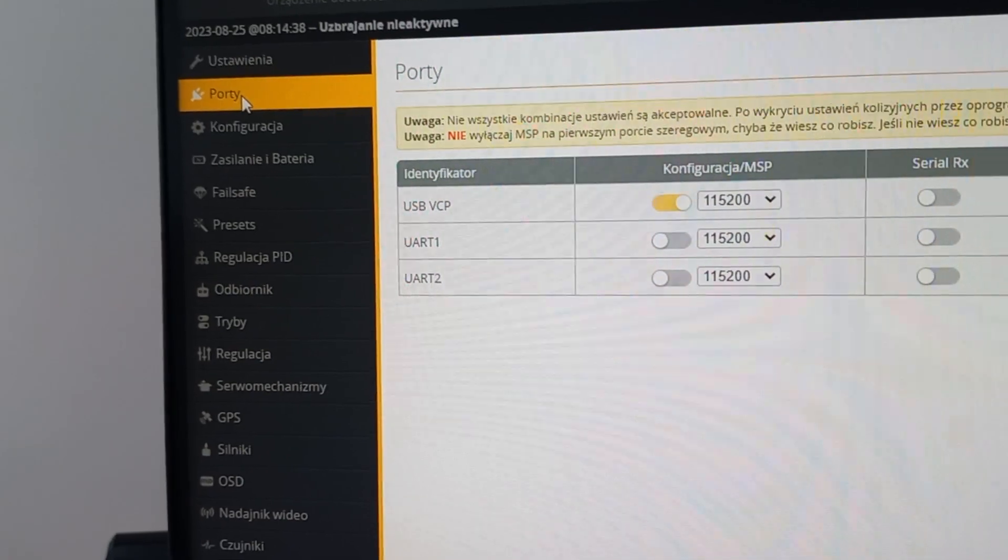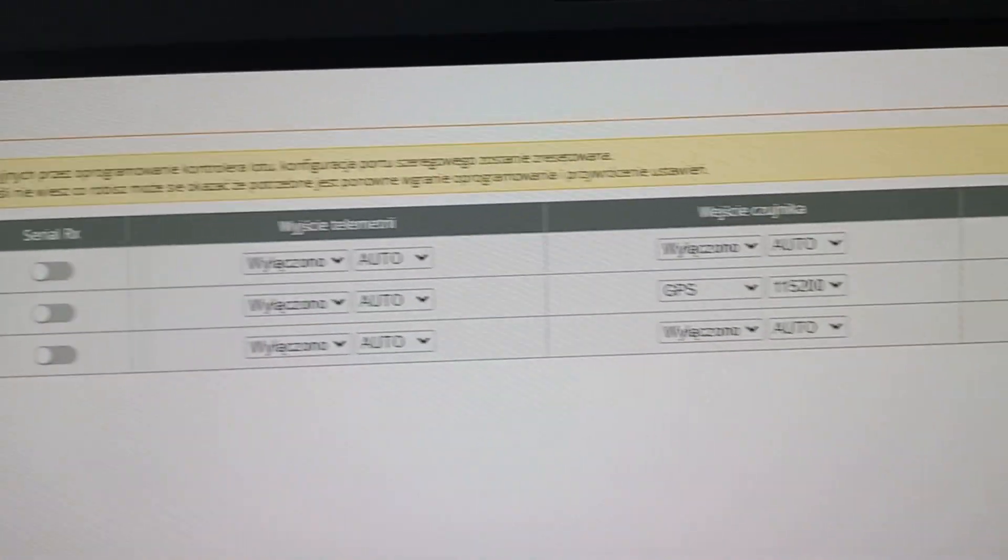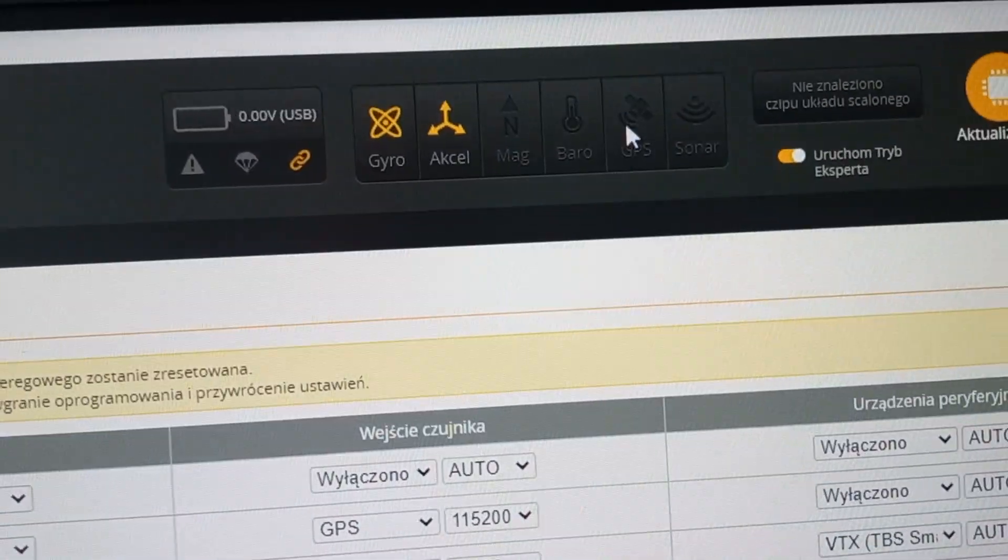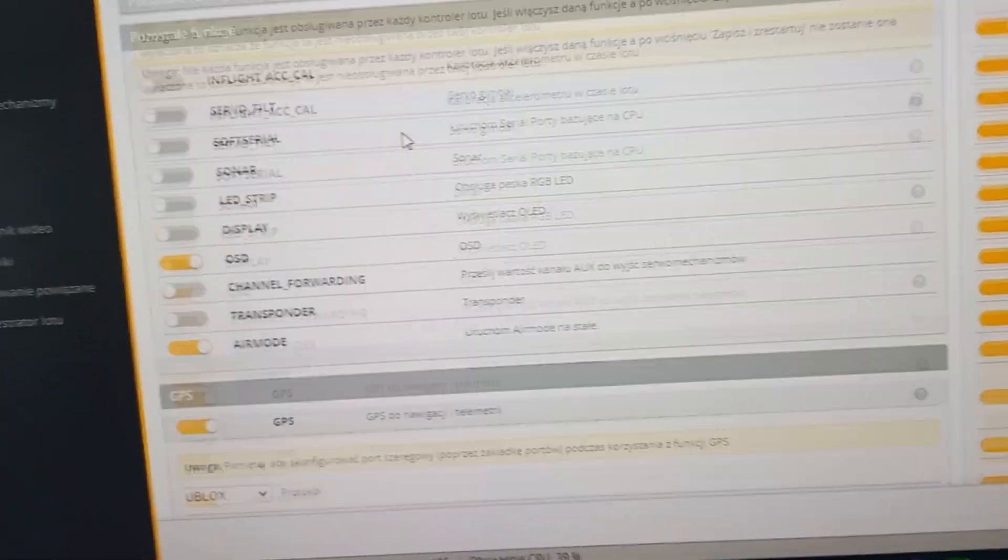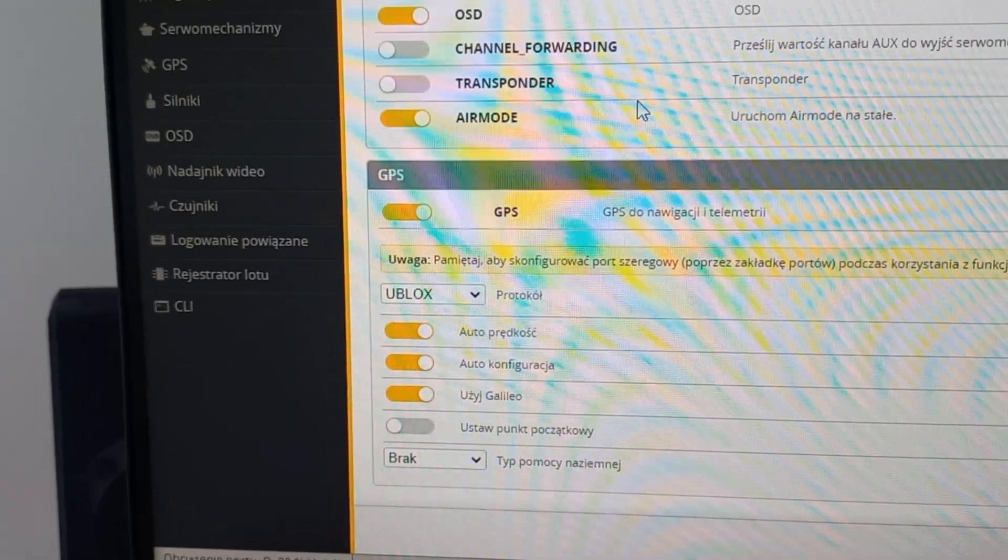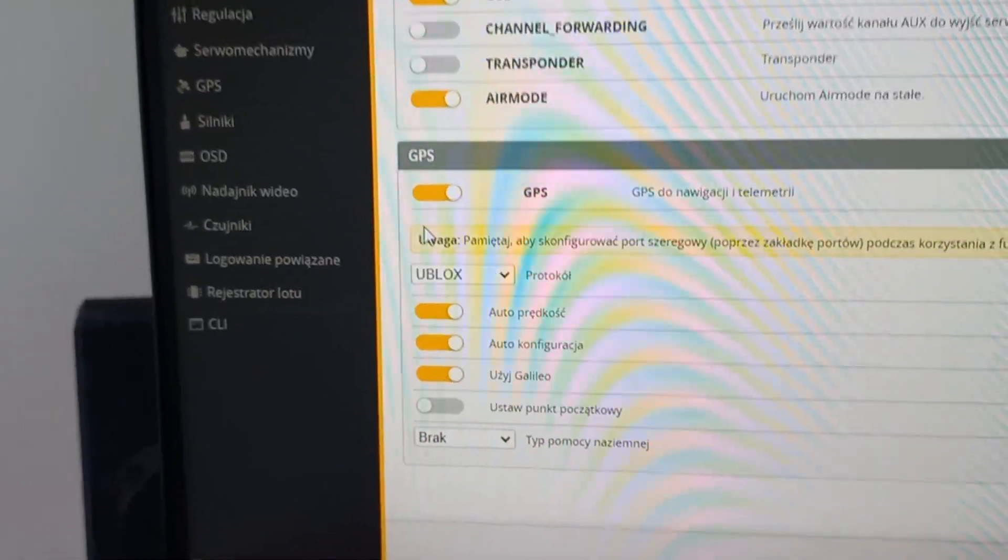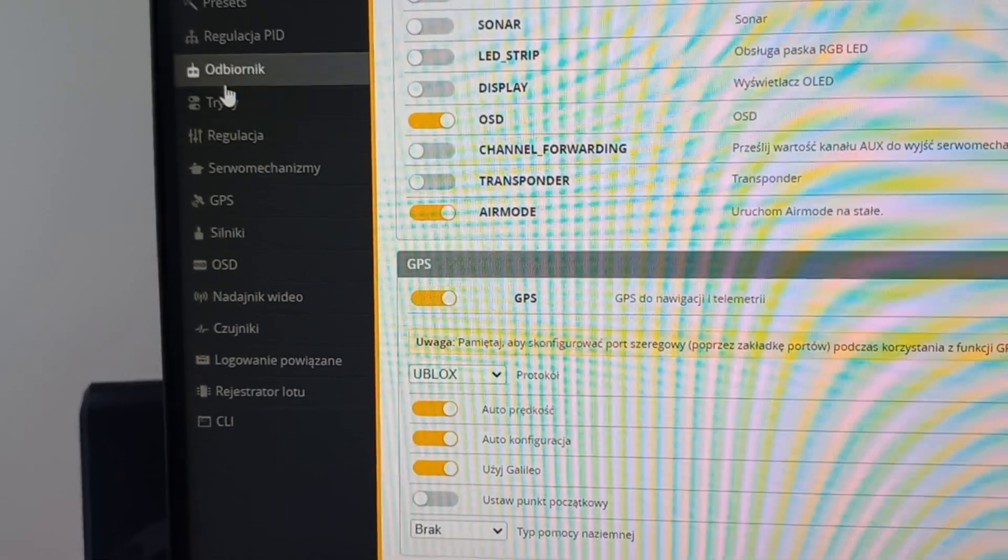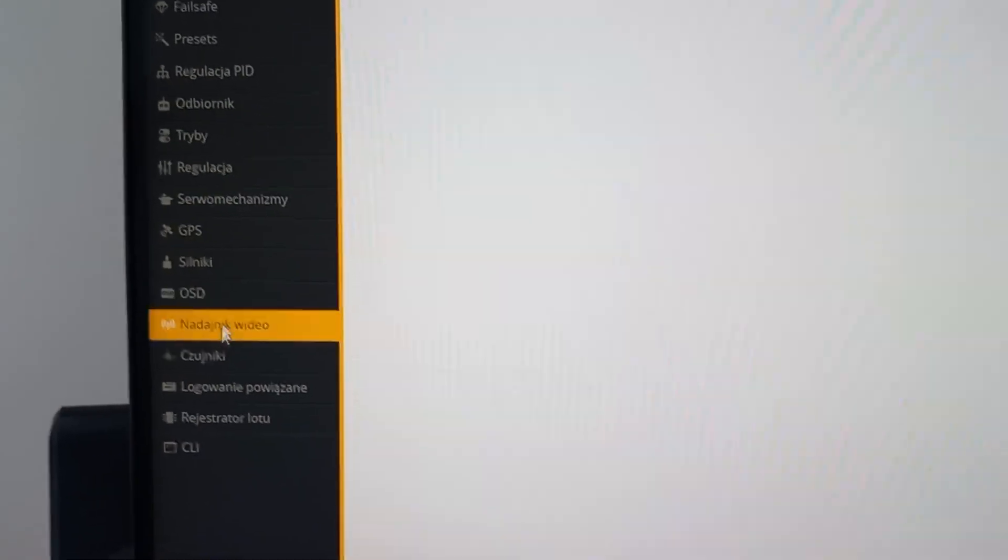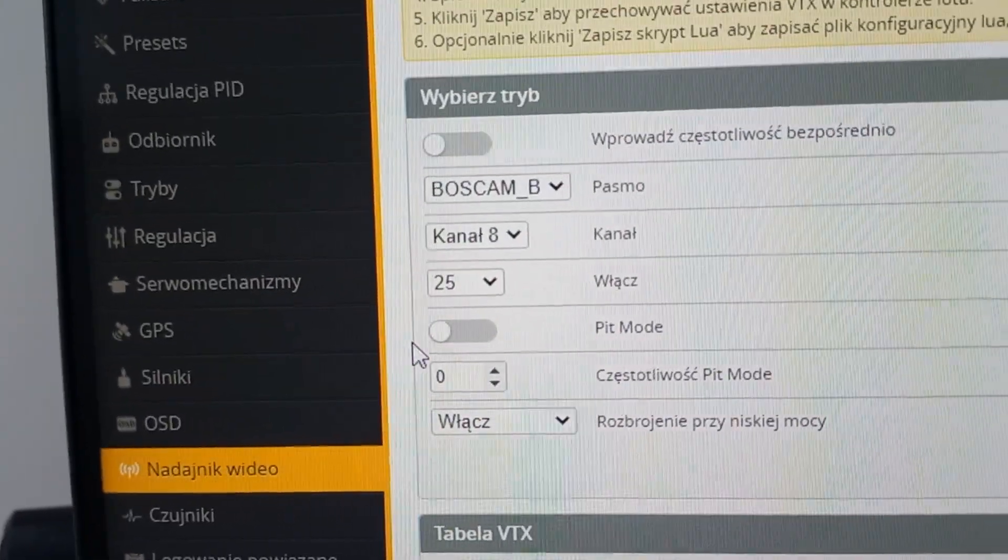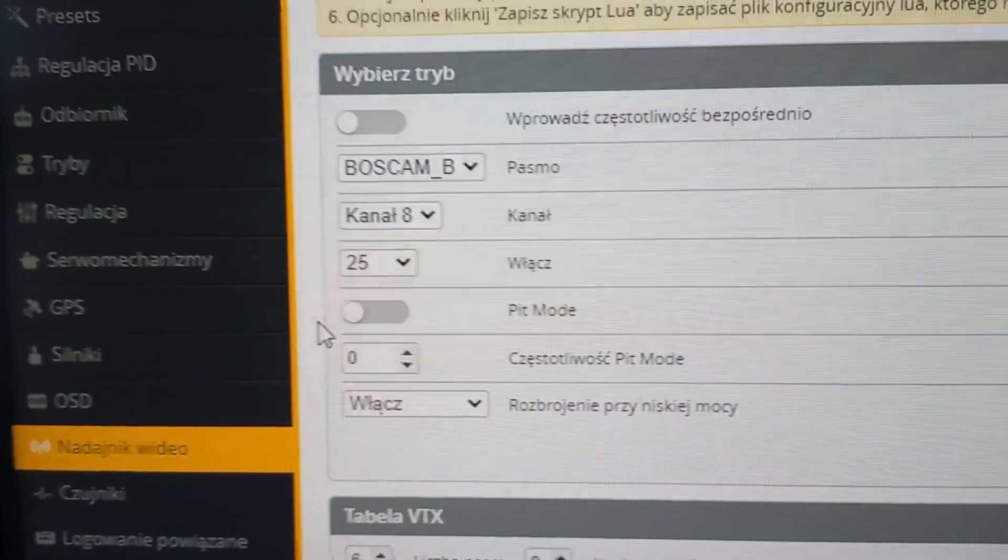It is checked in ports tab, but here you cannot see GPS although in configuration it is set and everything is set correctly. Then when we go to video transmitter, as you can see, everything is set correctly.